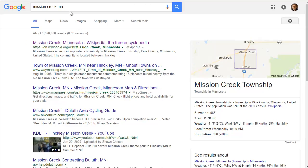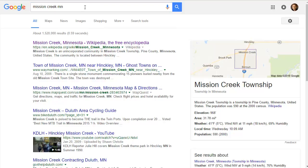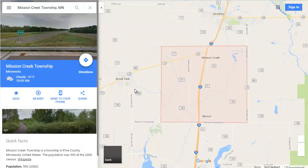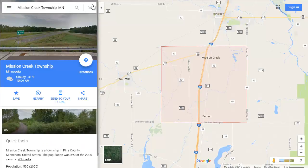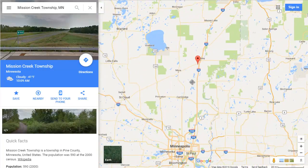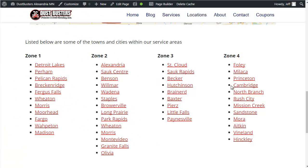To find out where Mission Creek is, I go to Google and search for it, then click on the map over here because I want to see what zone it's in. So here I am on the map and I see that that's in the Dustbusters area — this is zone 4. So I want to put it in zone 4.